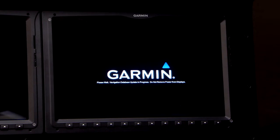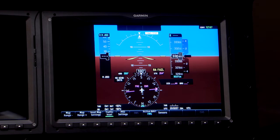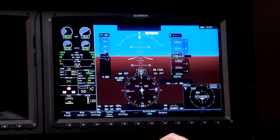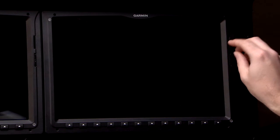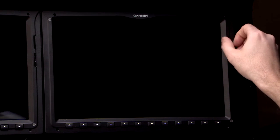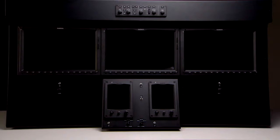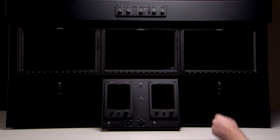Once the display powers on, the update is complete. You can remove power to the number 2 PFD and you can remove the SD card. Repeat the previous steps for the MFD and PFD1.